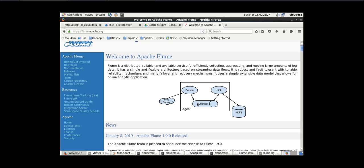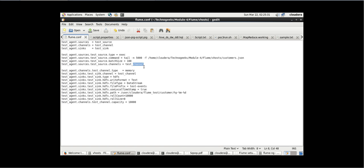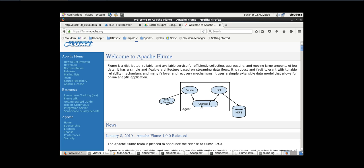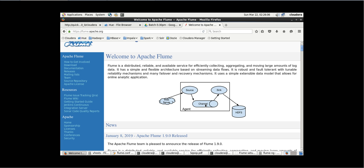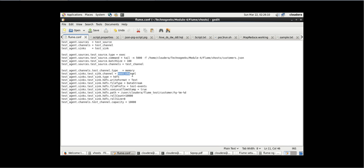Now what type of memory do we want to use for this channel? We want to perform each and every execution in memory because the data we are trying to transfer is not that huge, so it can be stored in memory. Now with test_agent dot sink dot test_sink dot channel, we have to mention that sink should also use the same channel. We have configured the same channel for both source and sink.